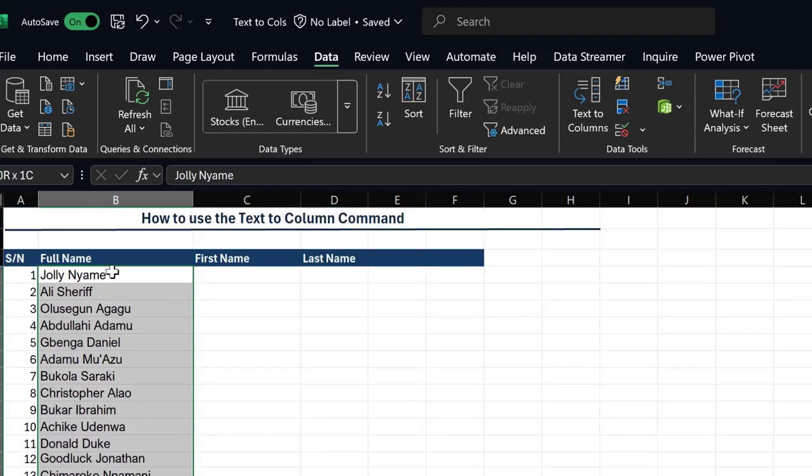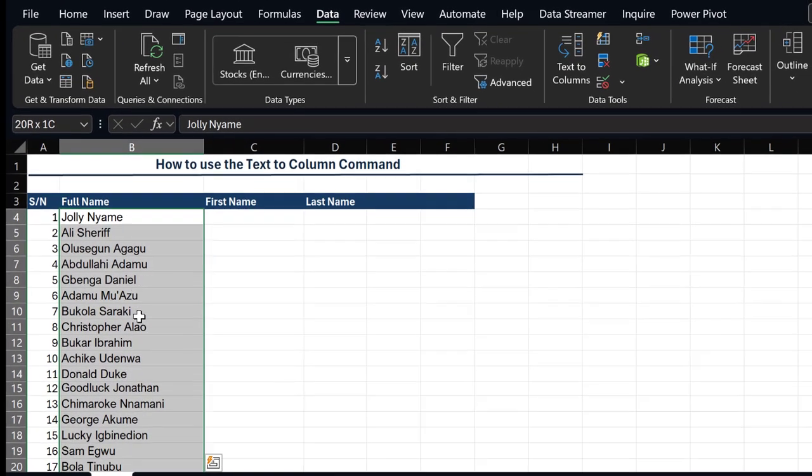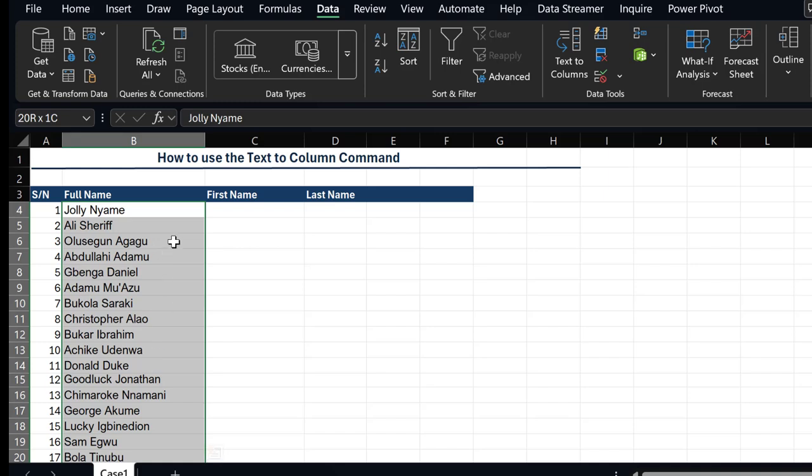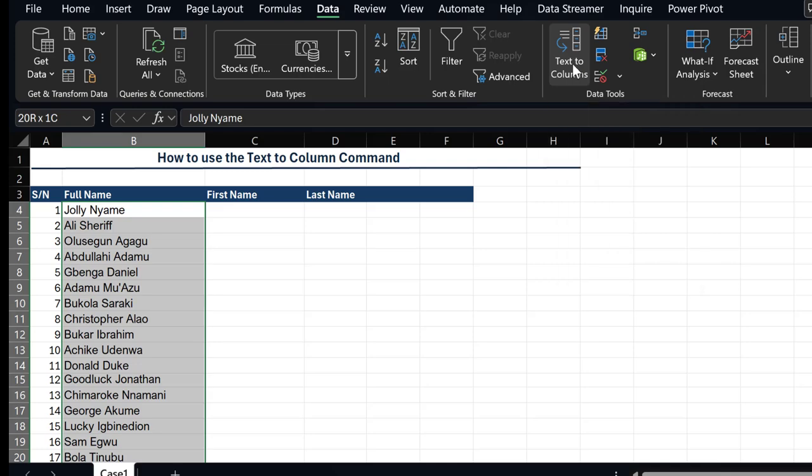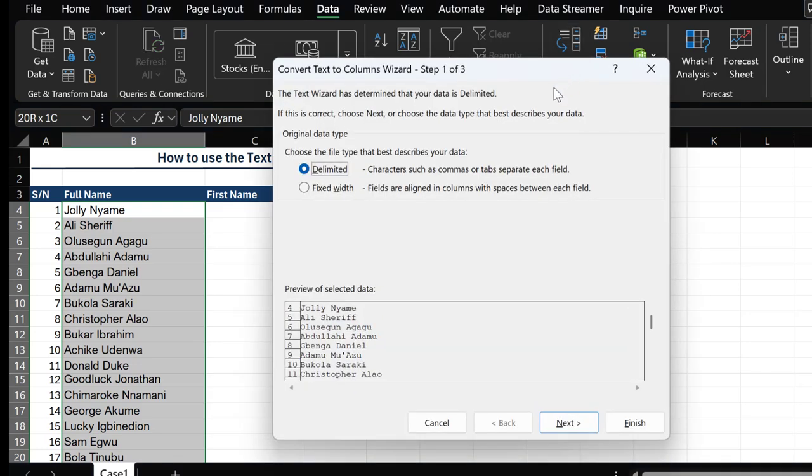After selecting the column, we then go to our Data tab once again, look at the Text to Column command, and then select it.